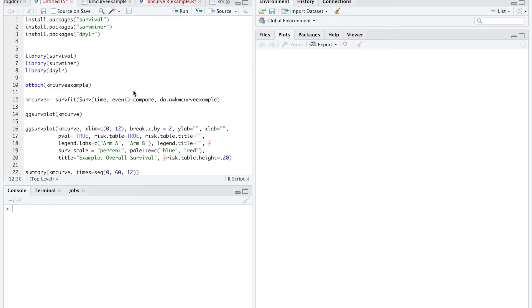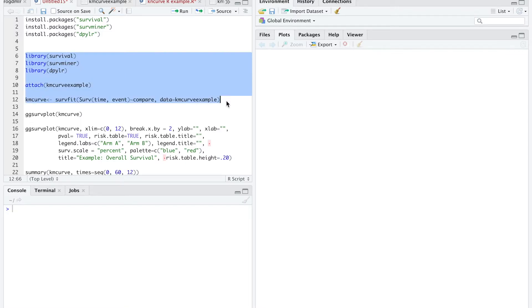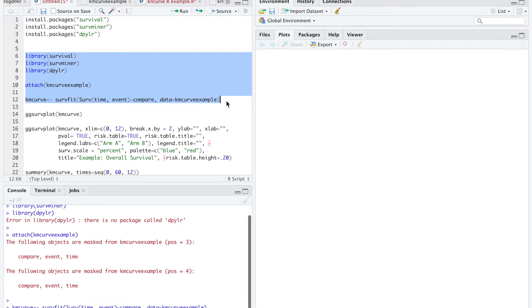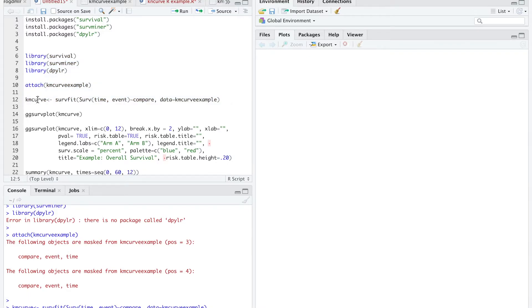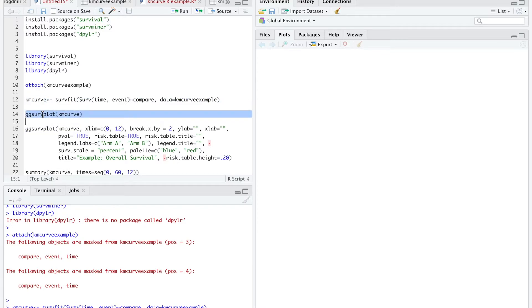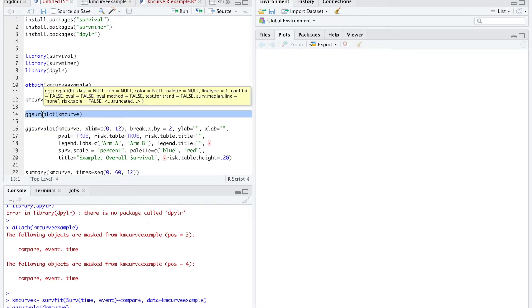So once we do this, I'm going to run the code. The way I like to run the code is to highlight it and on my keyboard use Command-Enter for Mac or Control-Enter on Windows. Now this is stored in R and I'm going to use this variable and plot it.